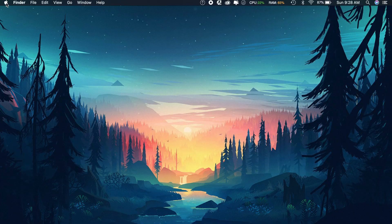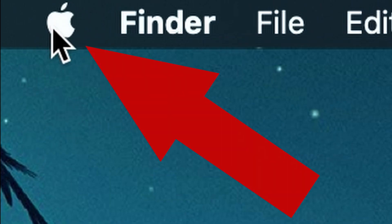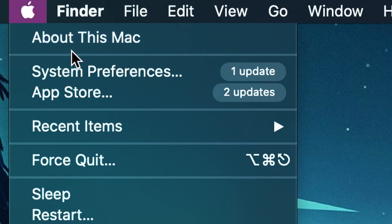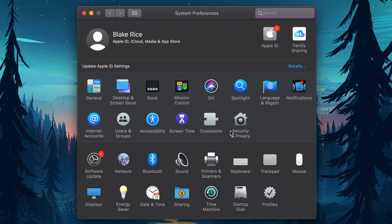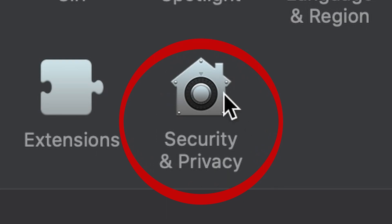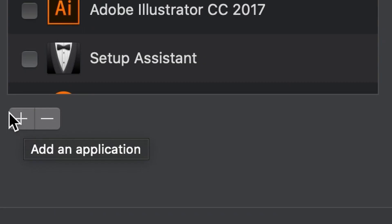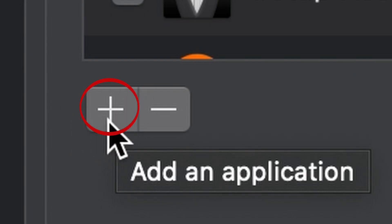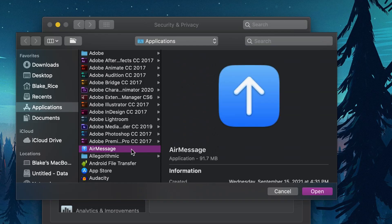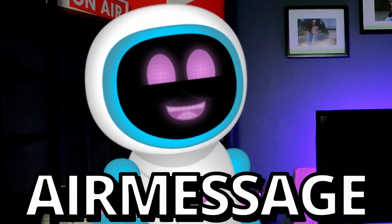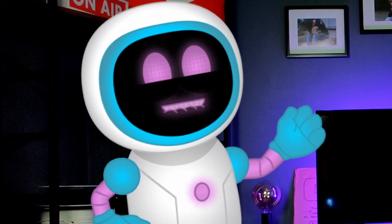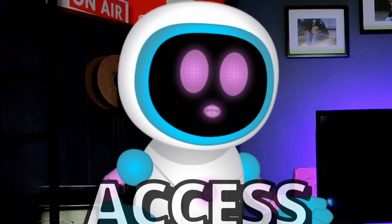Next, go to the Apple logo right here and open System Preferences. Click on Security and Privacy and scroll down to Full Disk Access. Click the plus symbol here and add AirMessage. This allows AirMessage to have full access to iMessage. But we're not done yet.